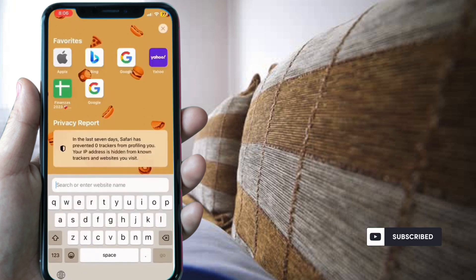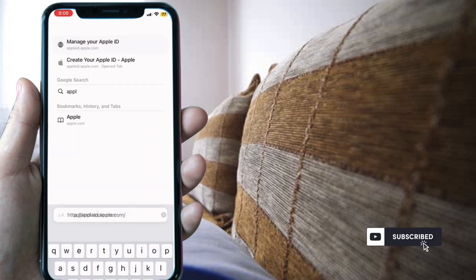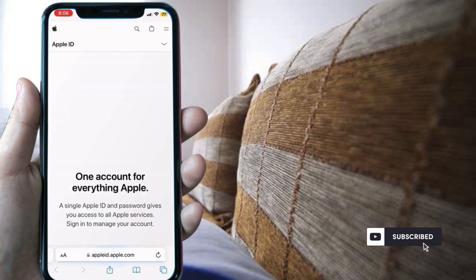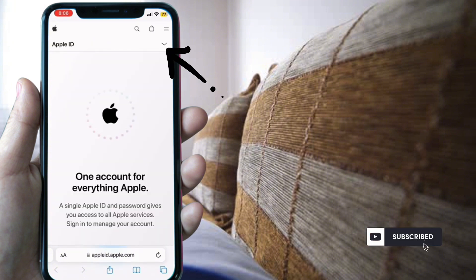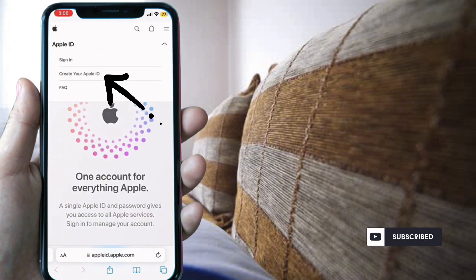Go to Safari and search appleid.apple.com. Drop down the menu and select create your Apple ID.